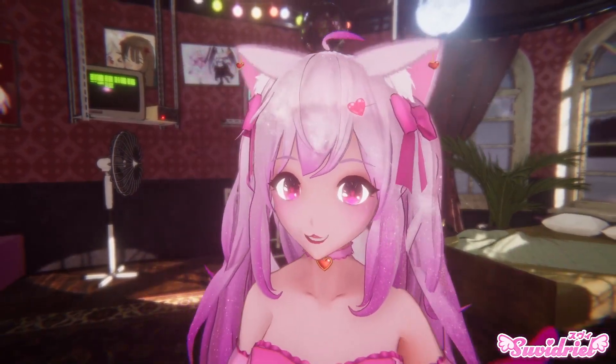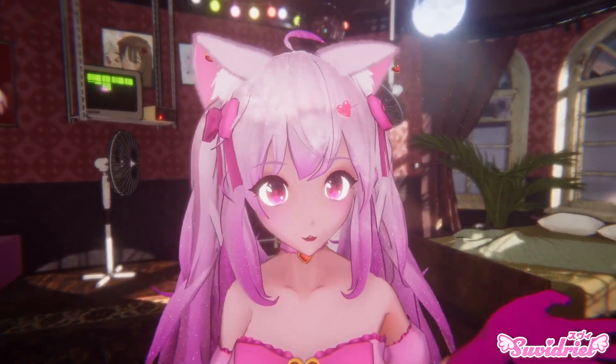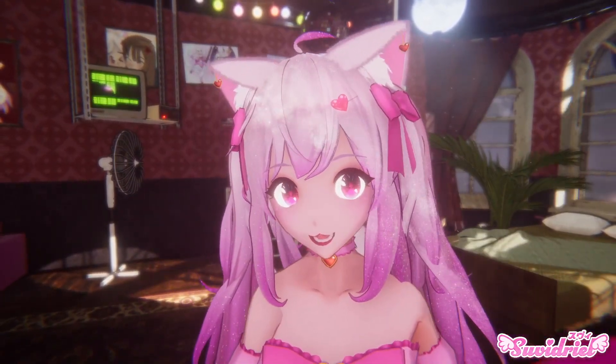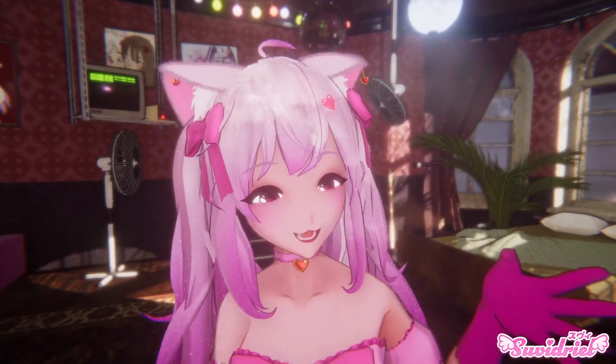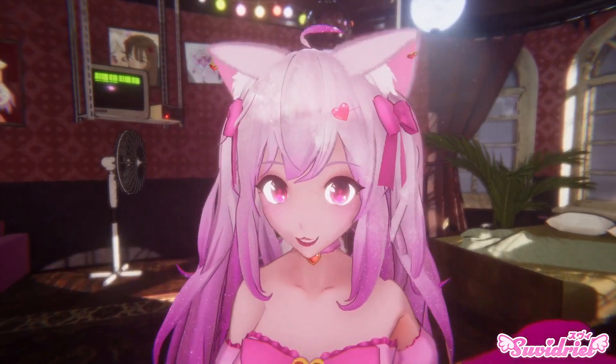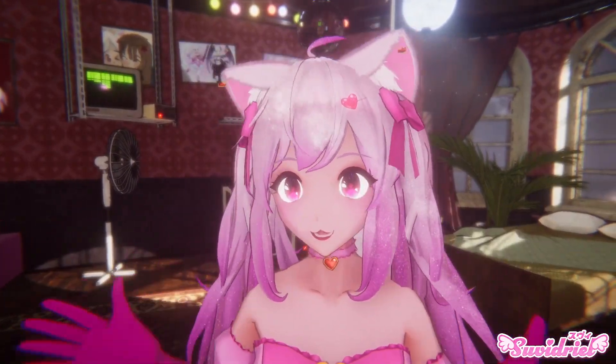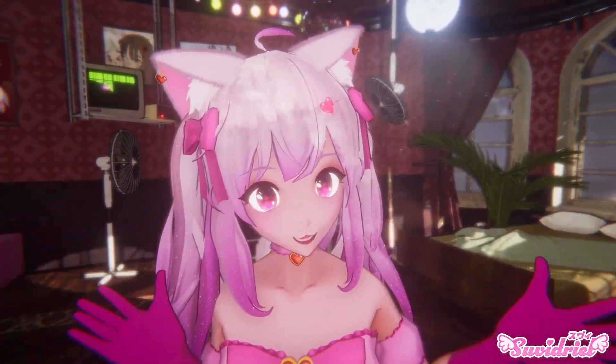Today, I bring you a new VTuber application called Vinyan, which I believe will become a total game changer for 3D VTubers.